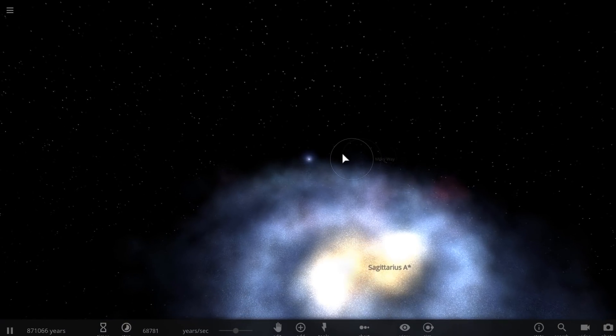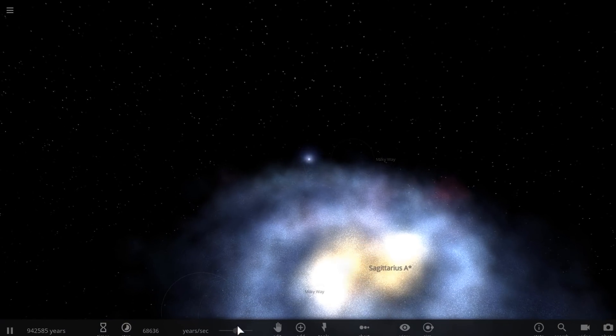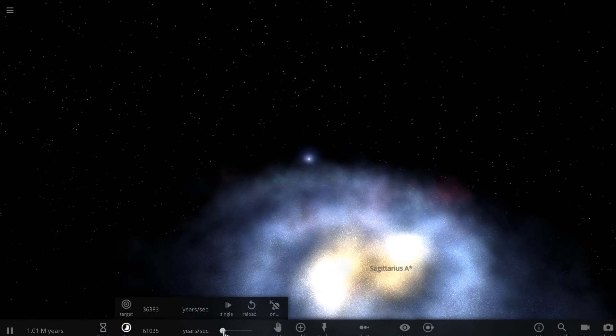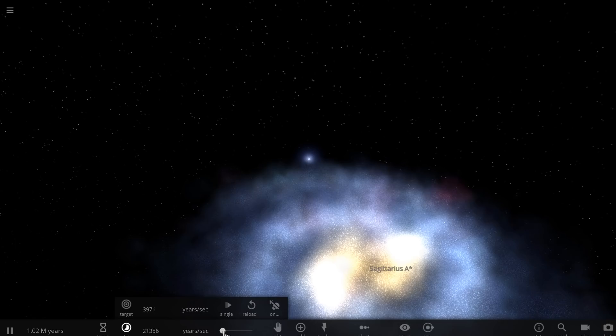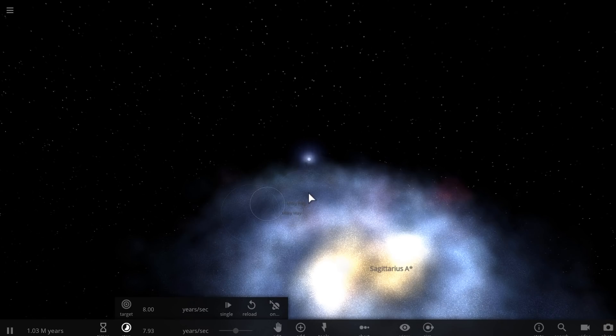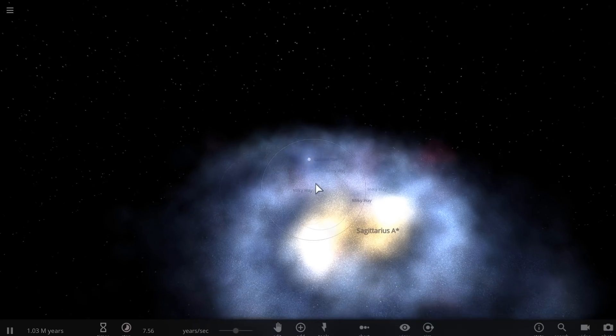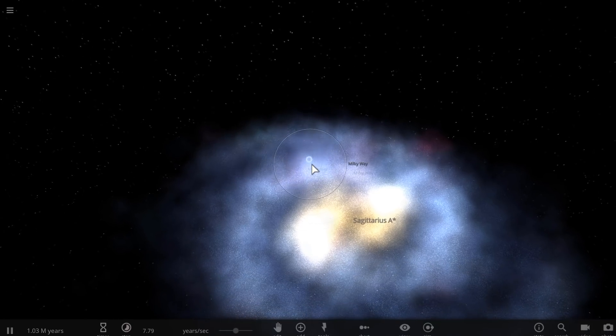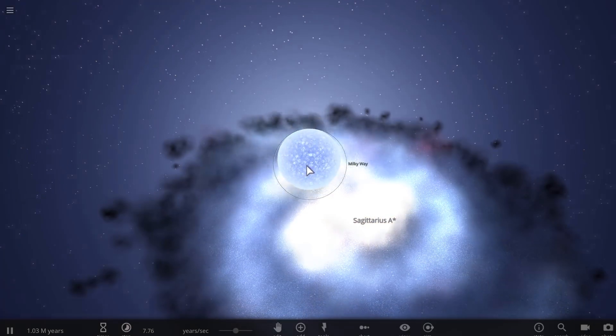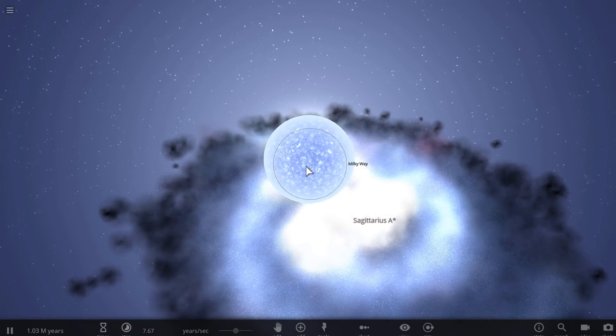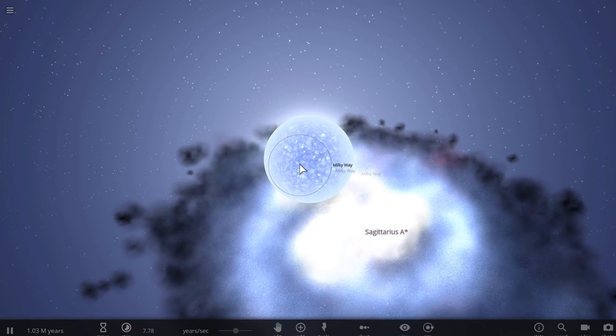Now, why is this important and why is this actually interesting? Well, first of all, because it's a young star, it had to form somewhere where young stars form, basically a star nursery.